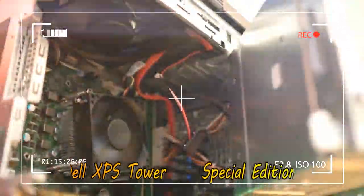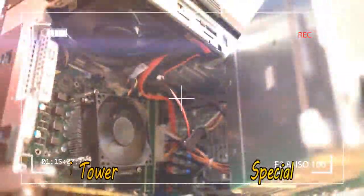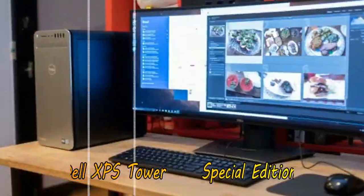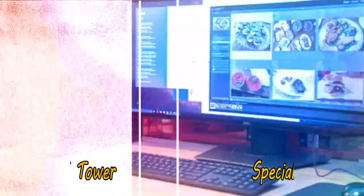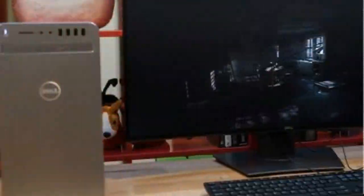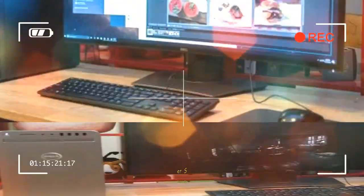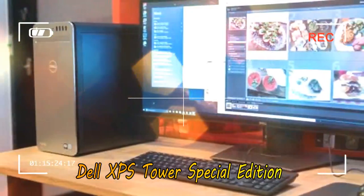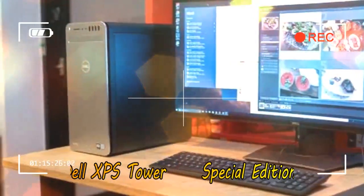That's a major step up from the previous 2133 MHz RAM onboard previous iterations. Our review configuration meanwhile is a mid-range model.